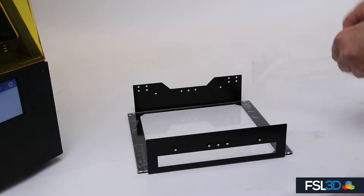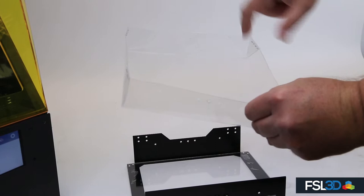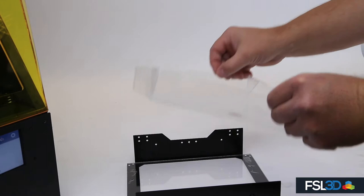Next, you can attach the super vat liner. Notice that there are pre-punched holes that align to the metal vat frame. Place the liner inside of the vat frame and ensure that the base sits flush on top of the acrylic.